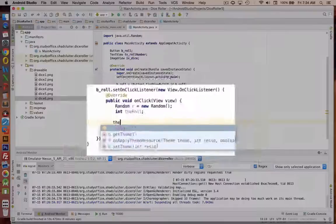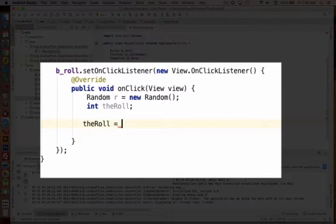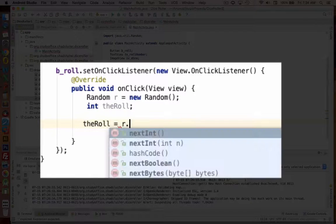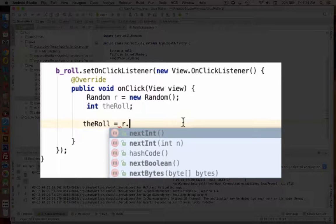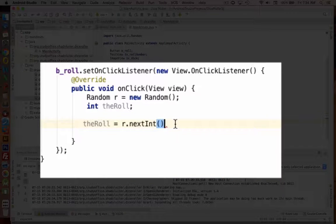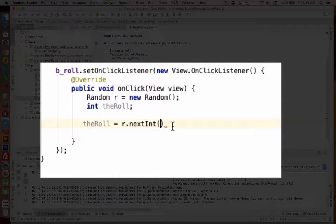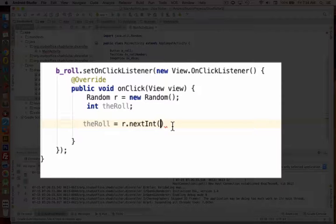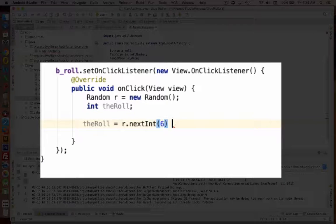So the roll is going to be equal to R dot. And I need to use the function called next integer. So the next integer that this thing creates. How many values do I want to pick from? I'm going to use a 6.